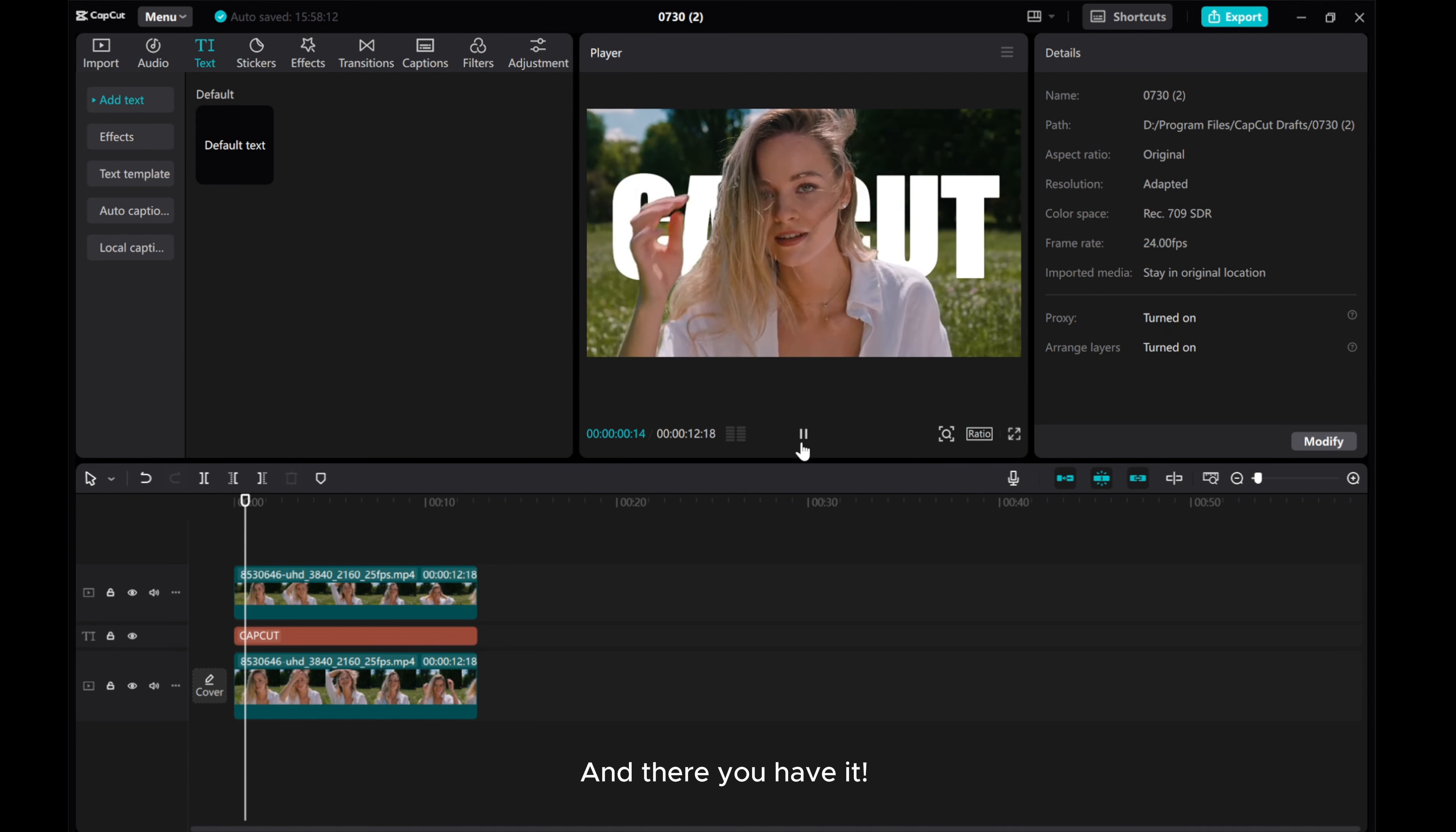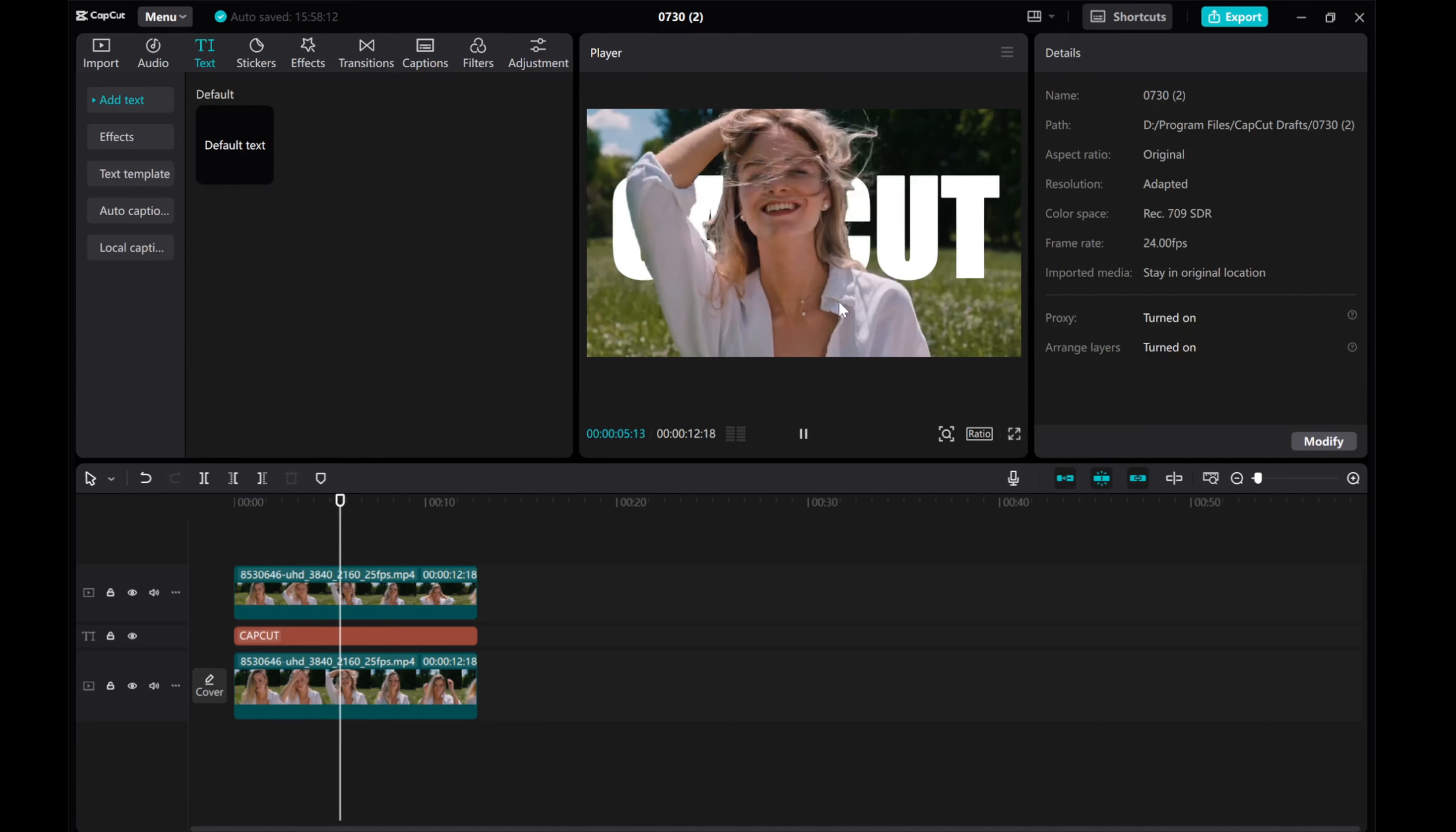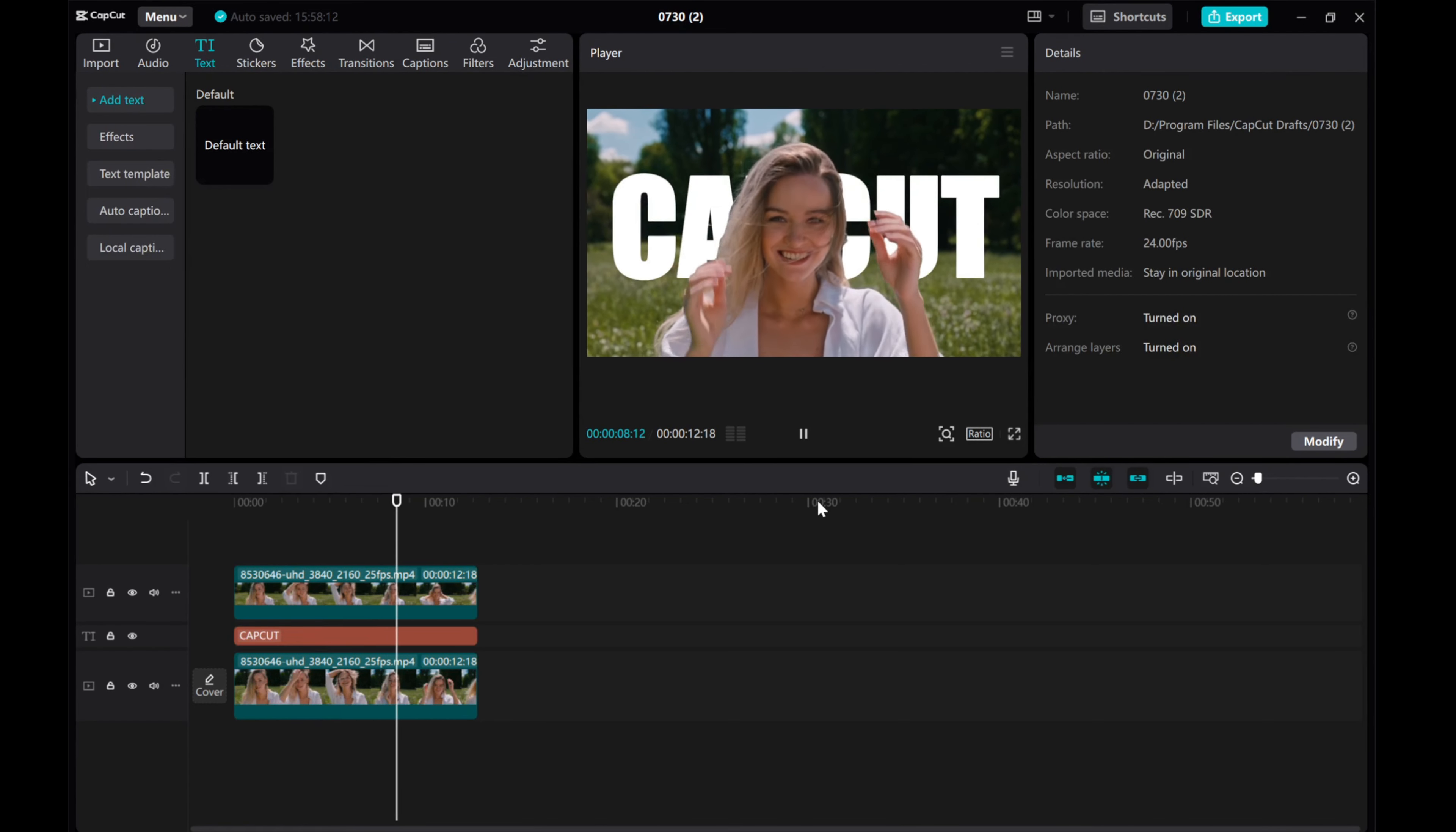And there you have it. I hope this tutorial was helpful to you. Thank you for watching.